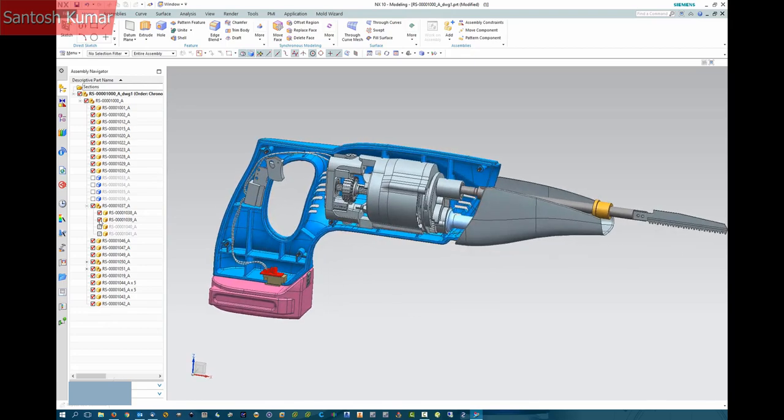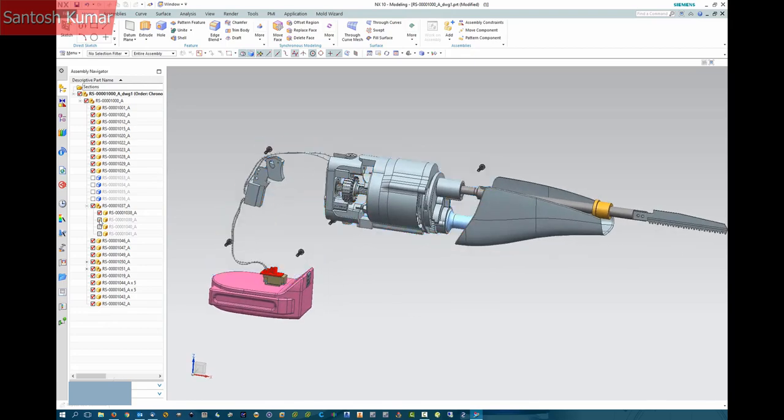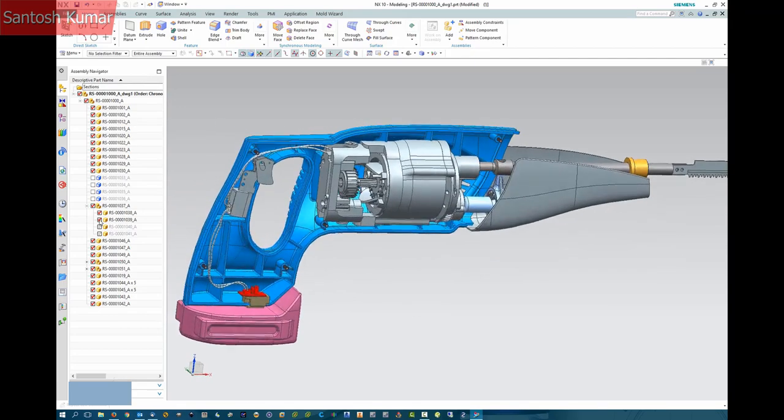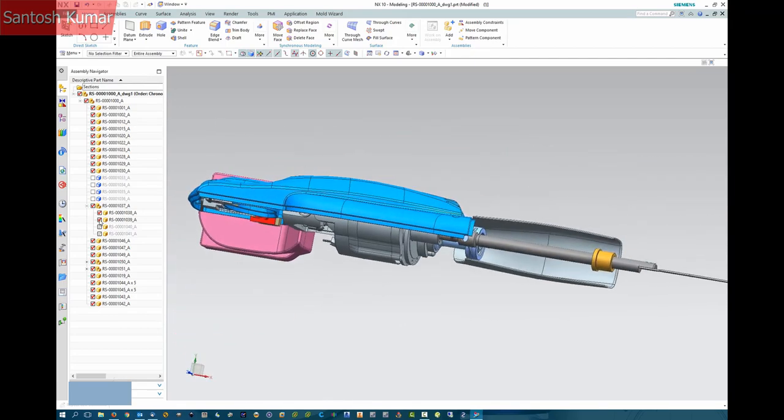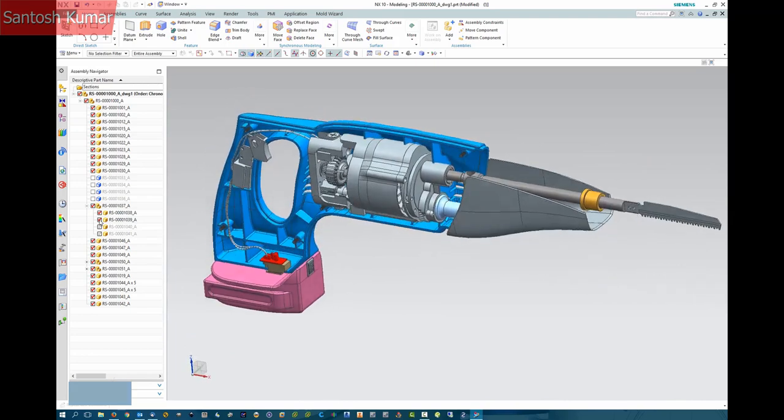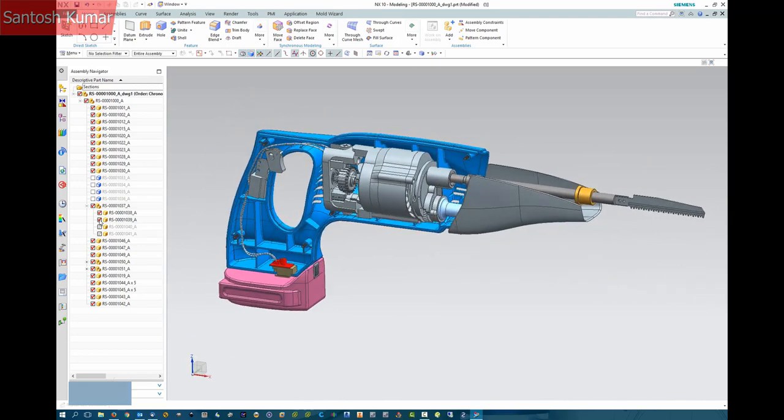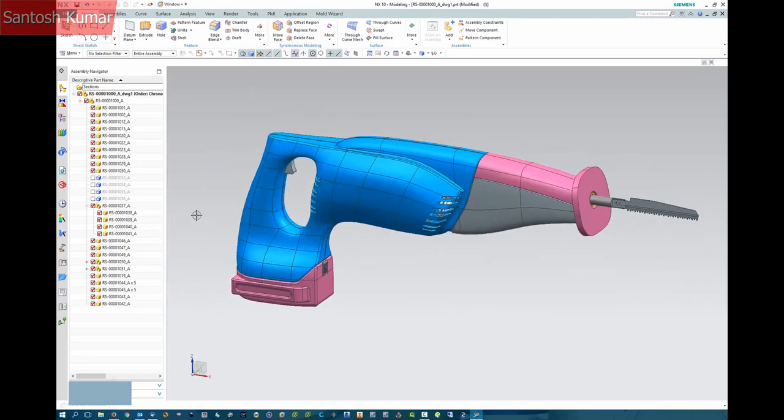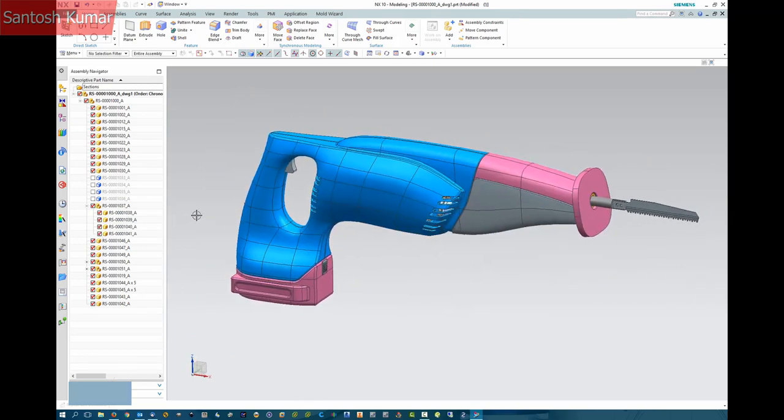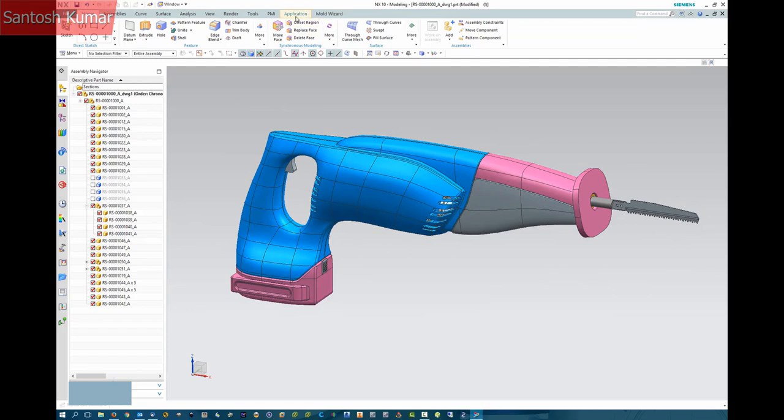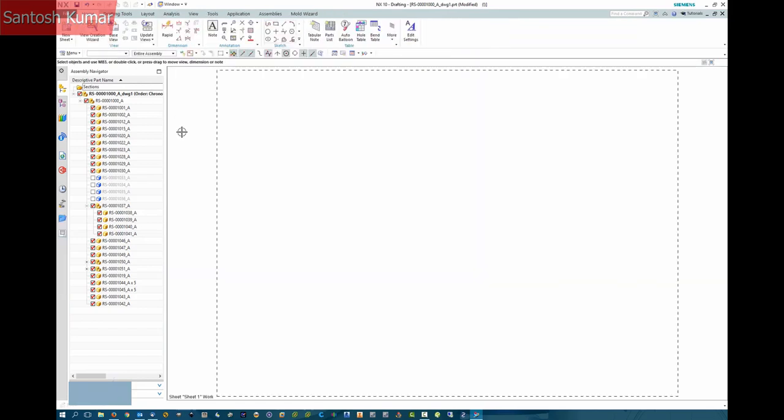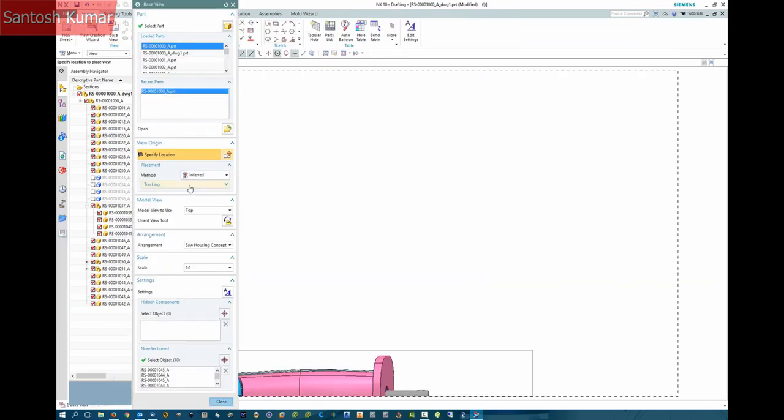This reciprocating saw model has some interior detail which we'd like to display in a drawing. I'm going to place down two base views to use for the example.